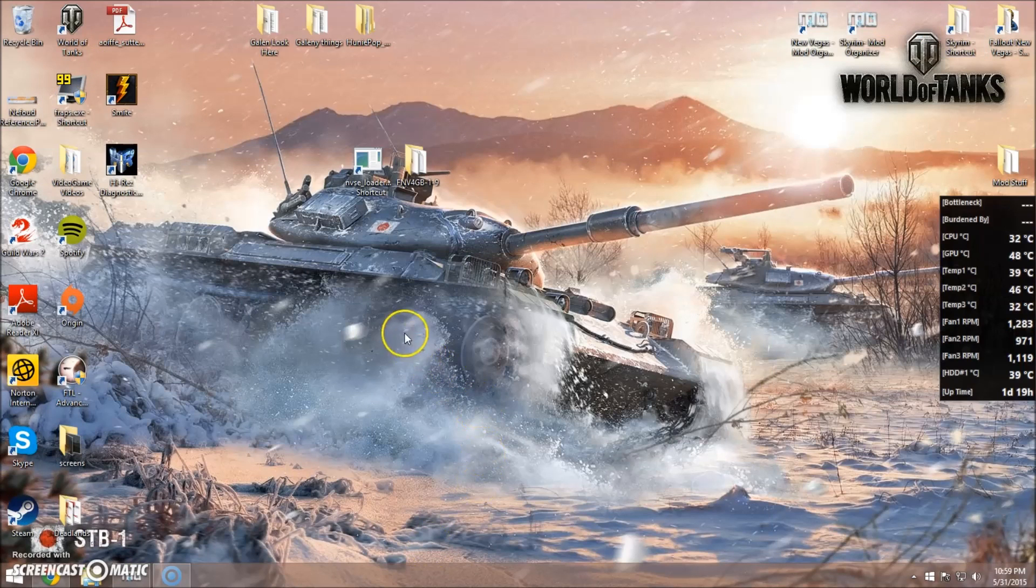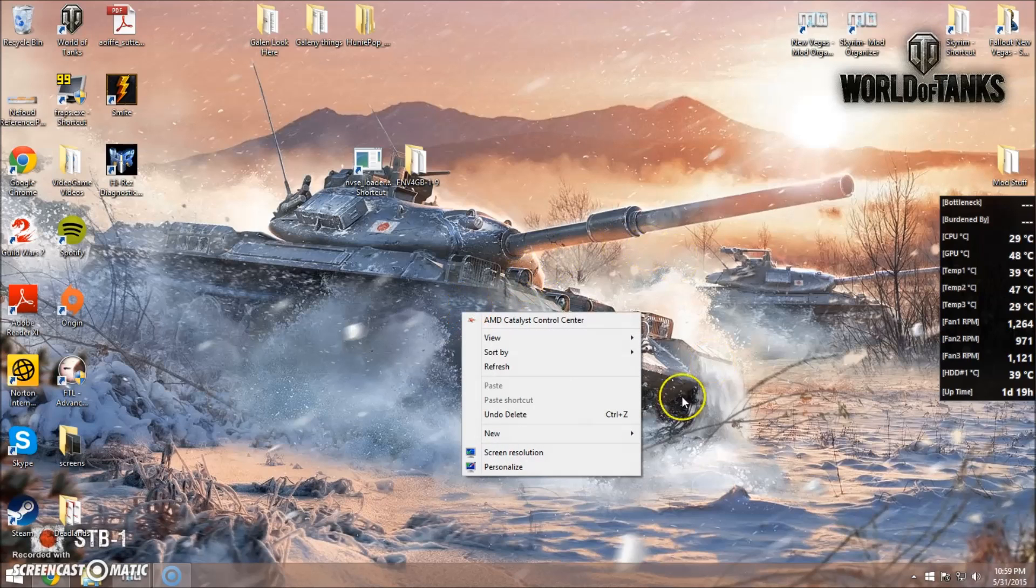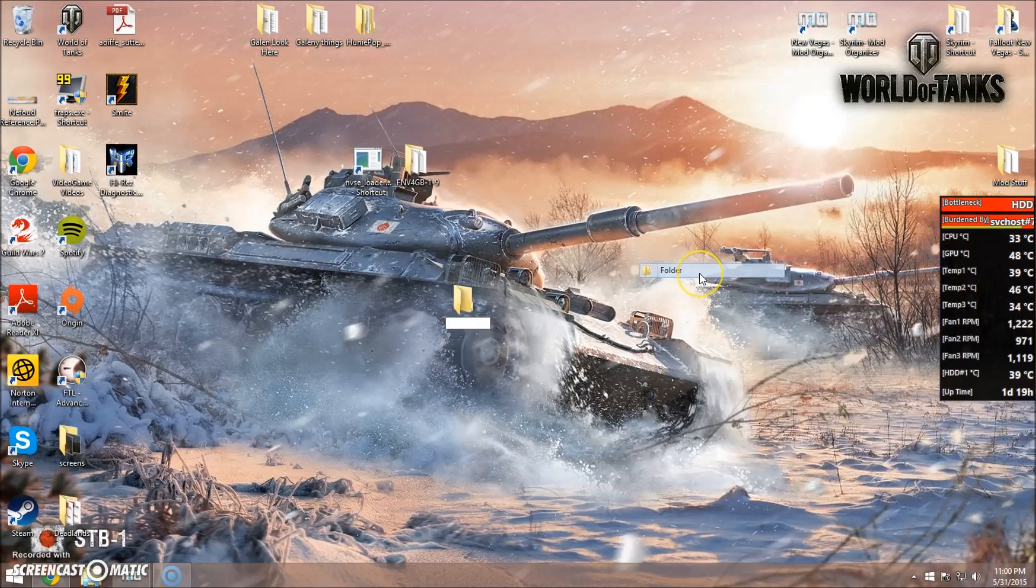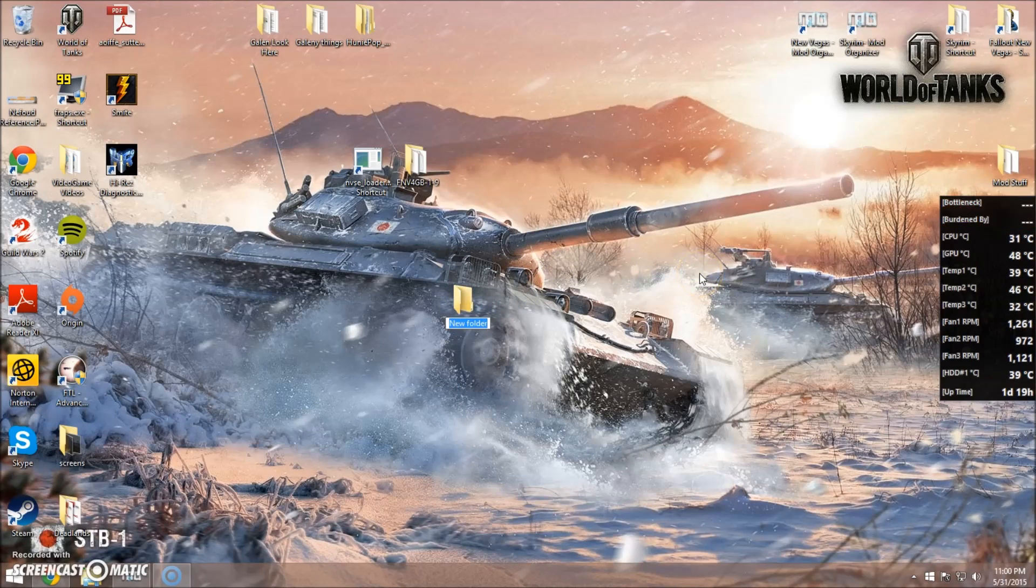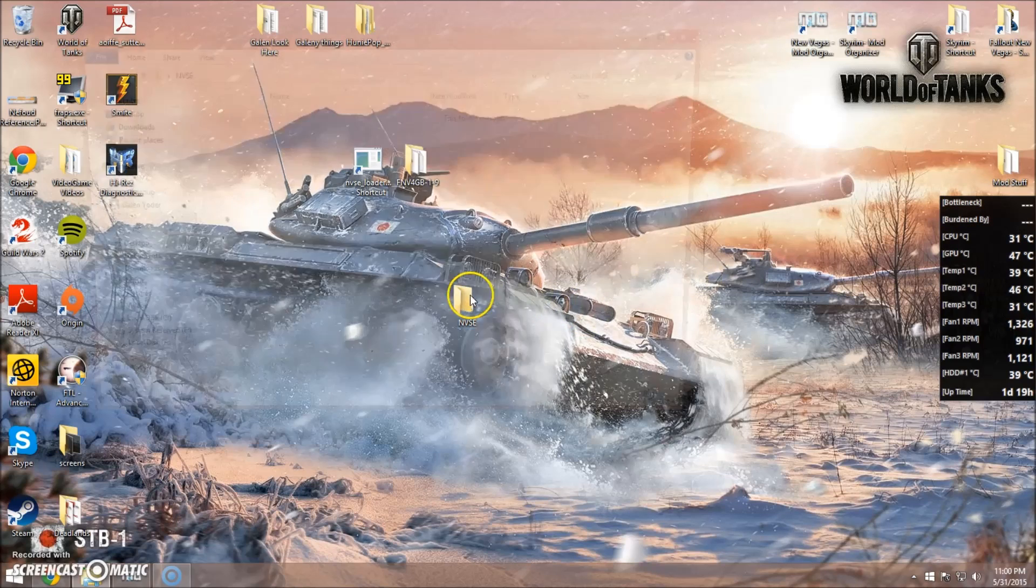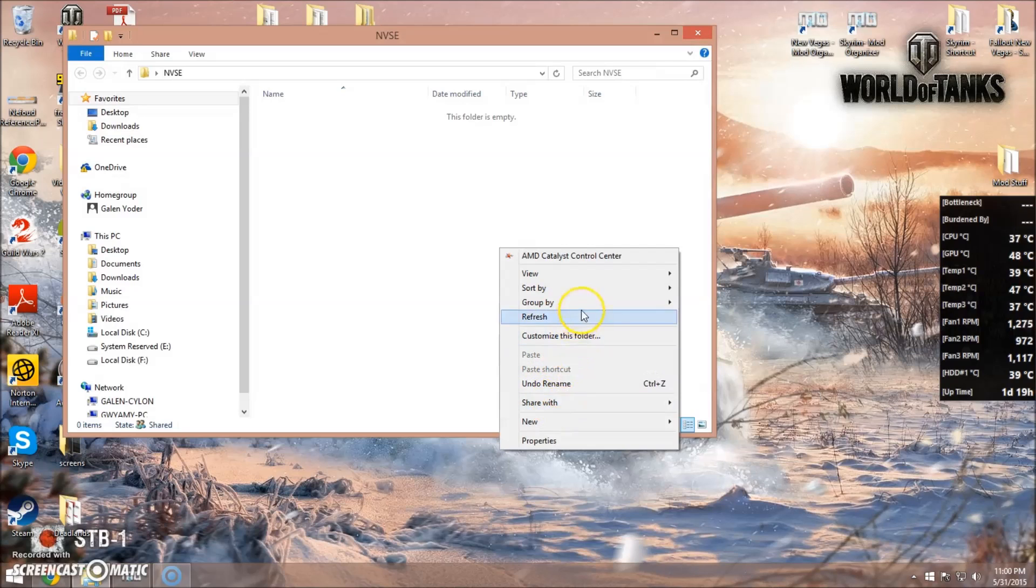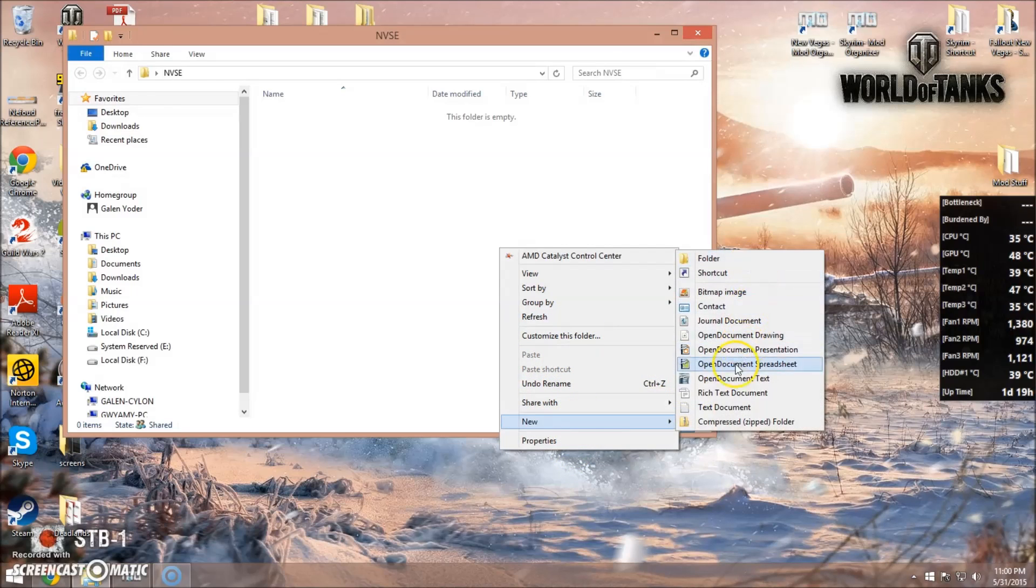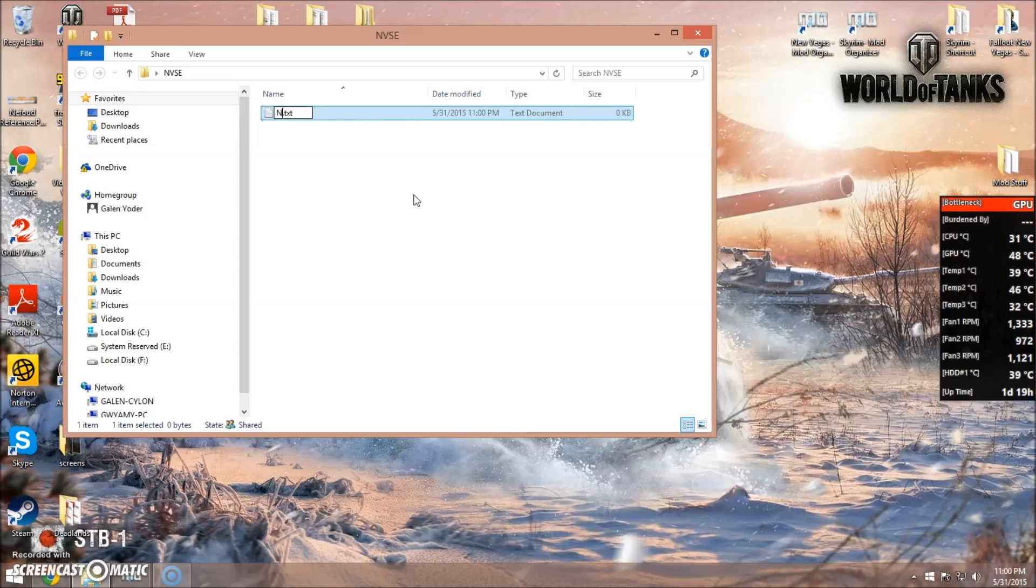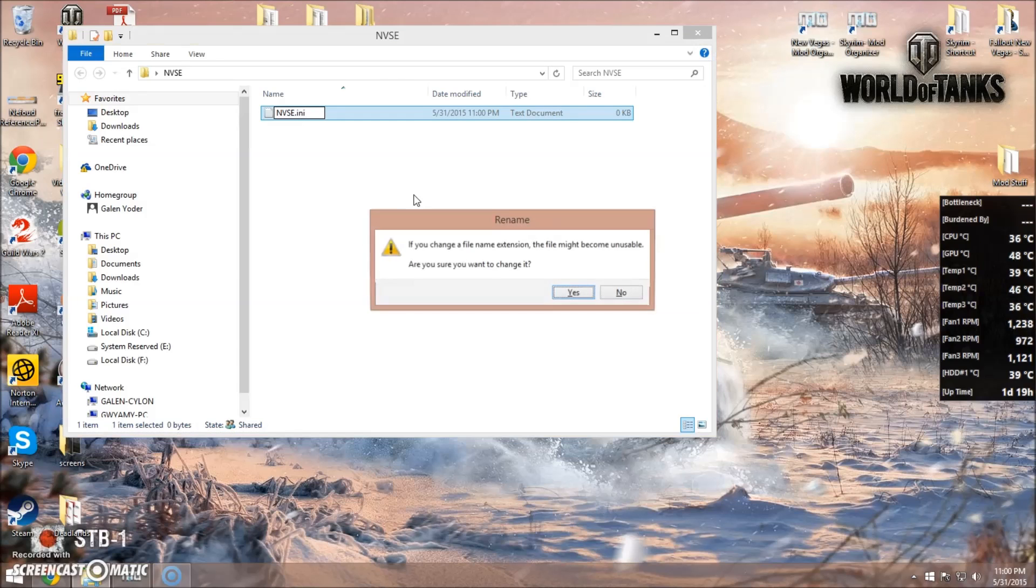Once it's installed and enabled, we're going to go to the desktop, and we're going to create a new folder, and we're going to name it NVSE. And what we're going to do now is click inside the folder and create a new text document, and we're going to call it NVSE.ini.